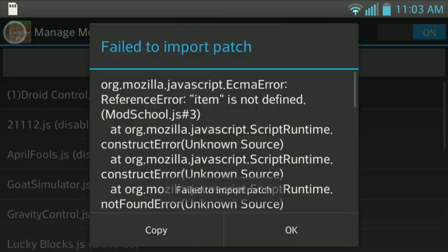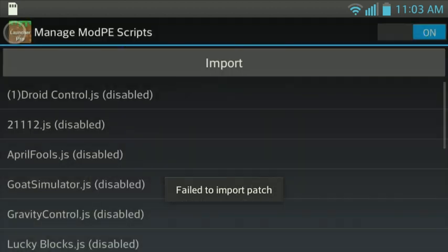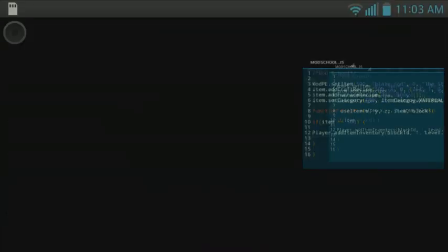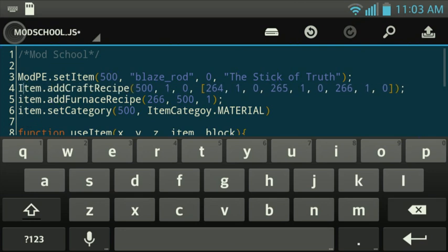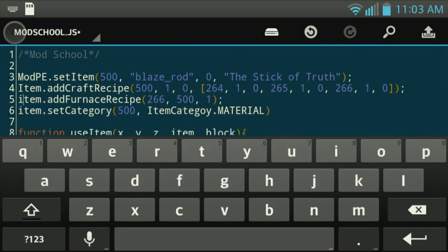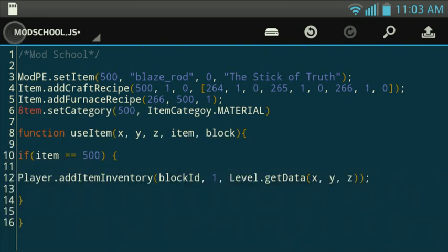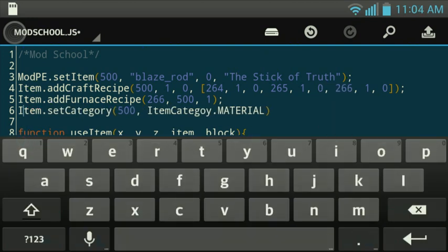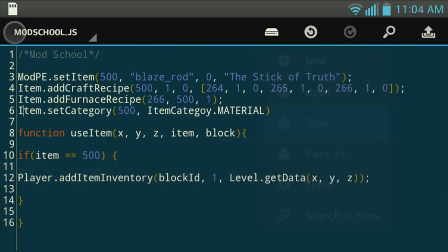And we're going to go back, import it. Now it's going to say item is not defined on line number 4. Okay, we're going to go. Let's see. So we fixed the error just by capitalizing one letter.